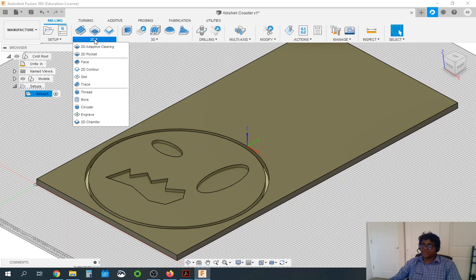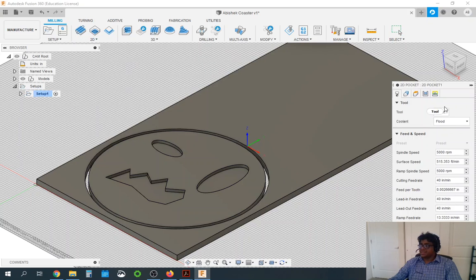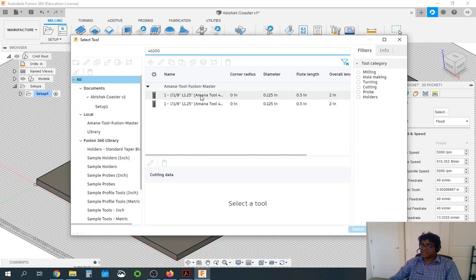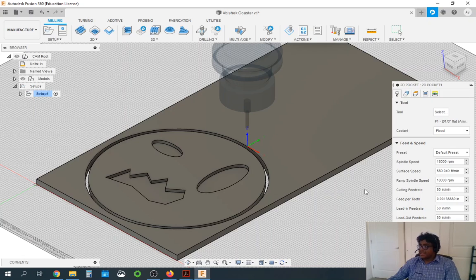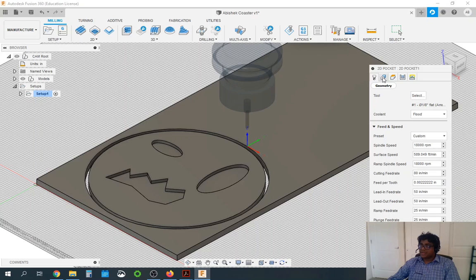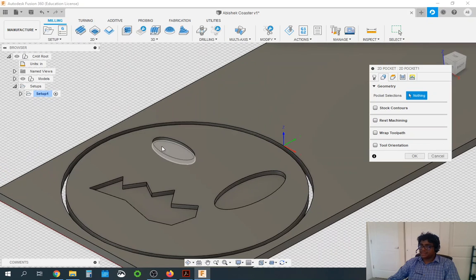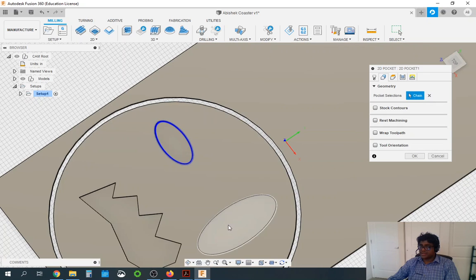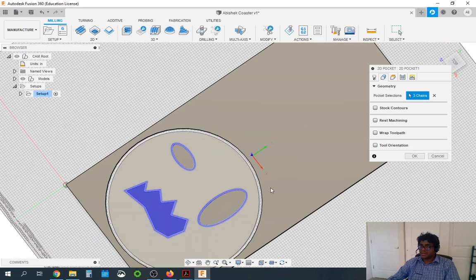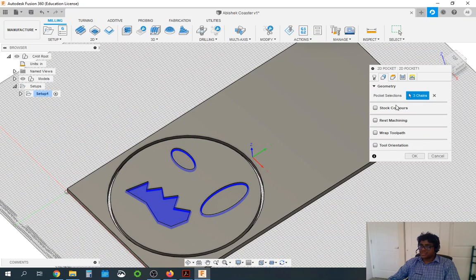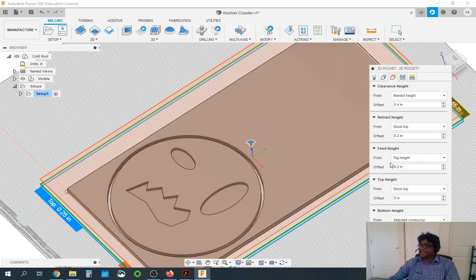The first operation we are going to do is 2D pocket. Go to 2D and then select 2D pocket. It's asking for the tool — I'm going to use the 1/8 tool which is 4-6200. I search for that, find it, and click select. I'm going to increase the cutting feed speed to 80 inches per minute. Then in the geometry tab, for 2D pockets you are selecting the bottom surface of the pocket — this surface, this surface, and this first surface. That is how it should highlight for all of you.